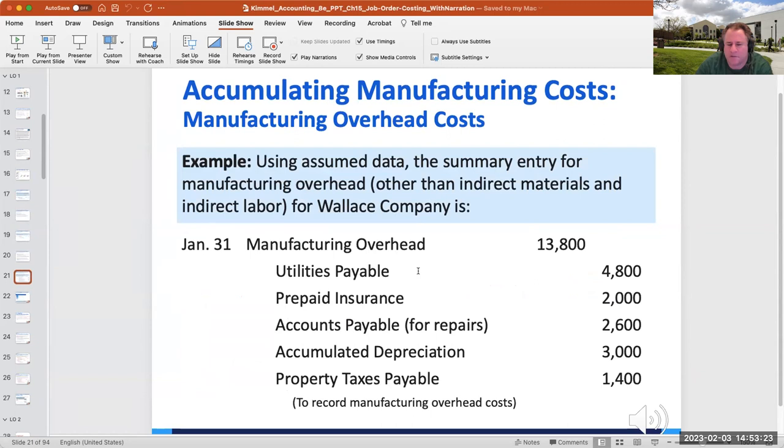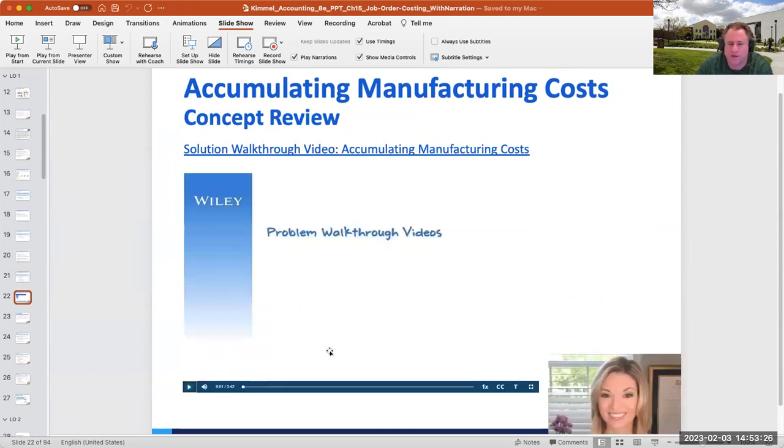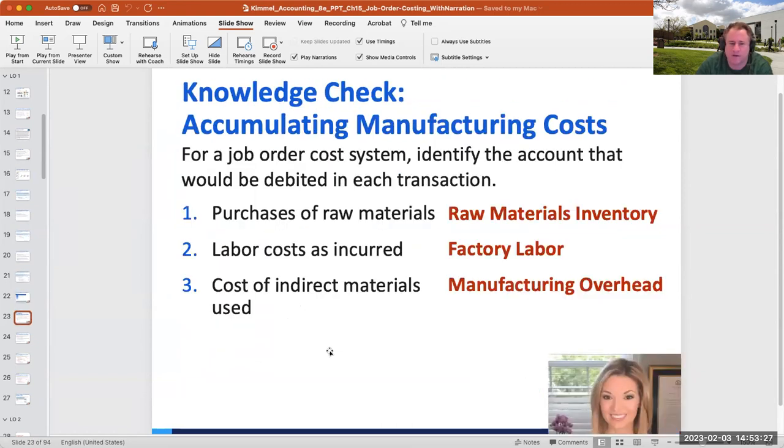Manufacturing overhead costs are fine as long as they relate to production.